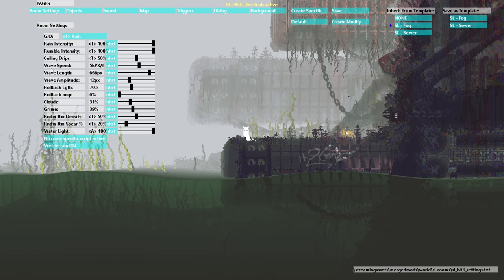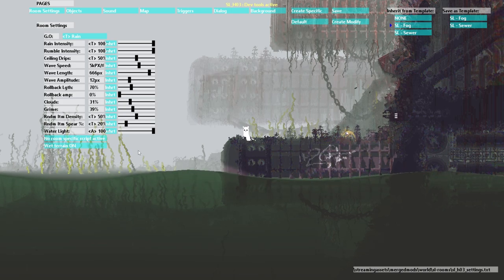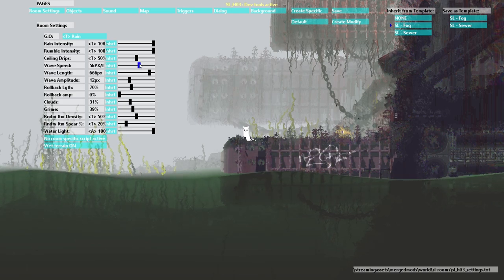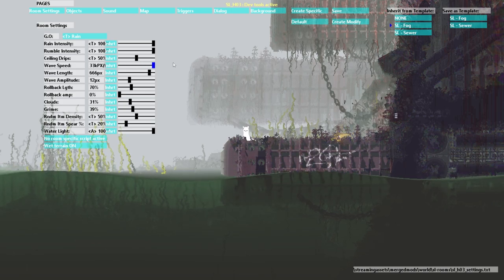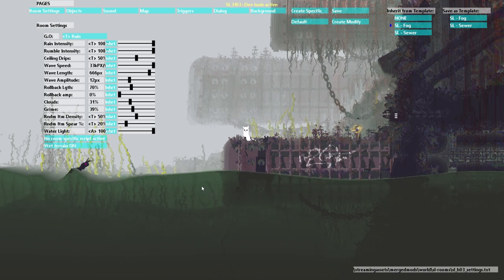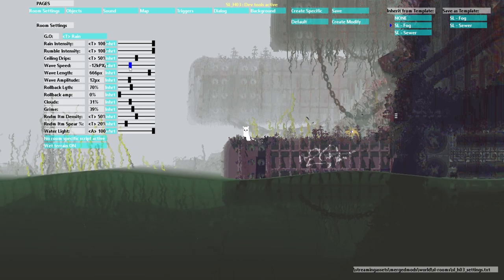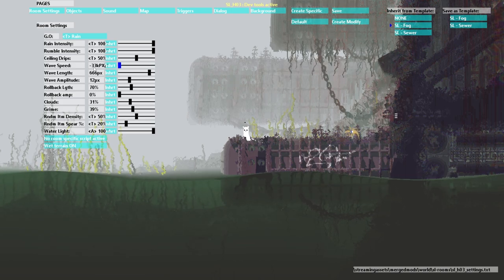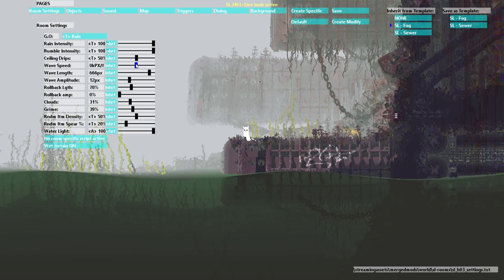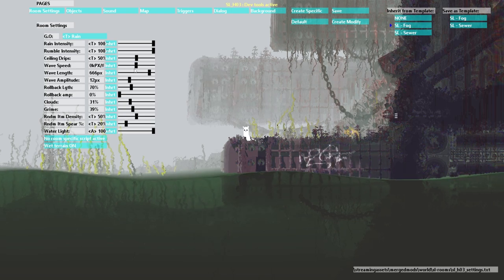So wave speed controls the speed of the waves. So if I increase this, look at them, they're moving so fast. You can also make them go the other way. And you can also make them not move an inch.